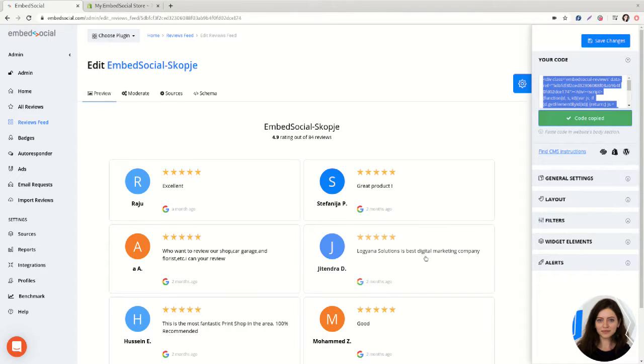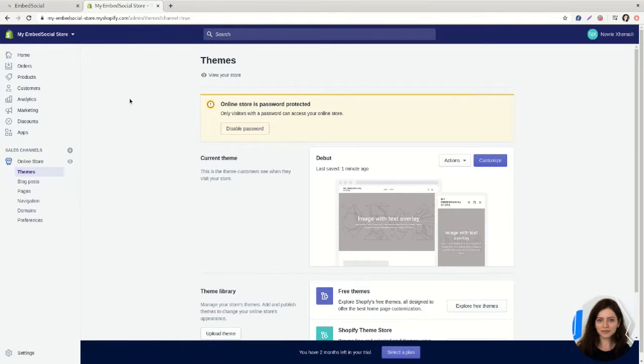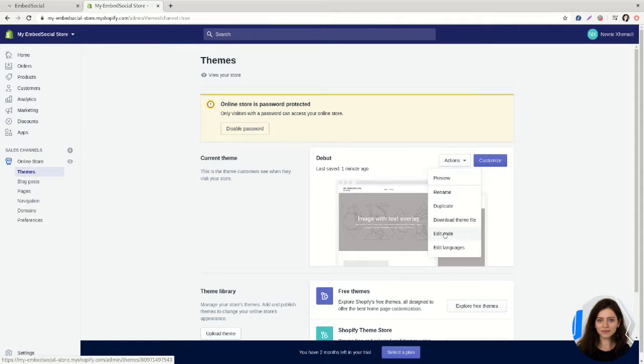Once the code is copied, go back to your Shopify page. Under online store and under actions, click on edit code.